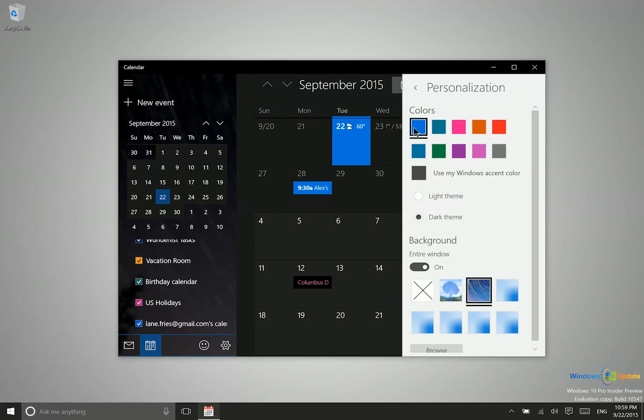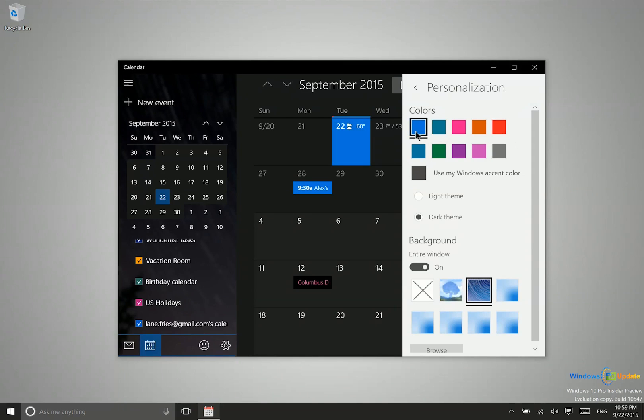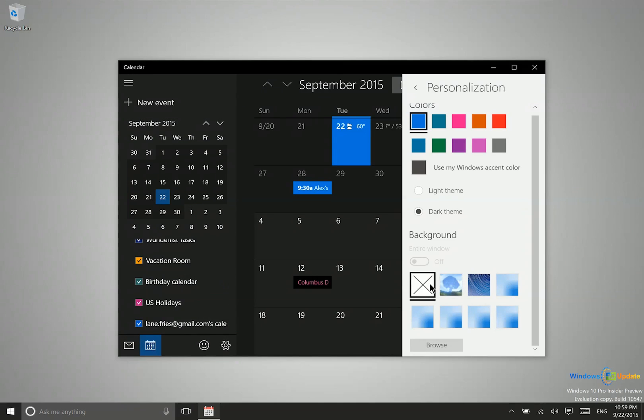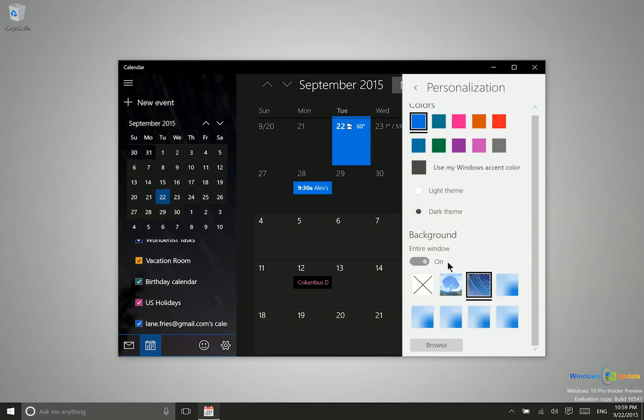This is basically an accent color. You can set any accent color you'd like to use in the app. You also have this nice background—you can see there's a little bit of an effect there. If I turn that off, this is what it looks like. You can set any background you'd like and use your own pictures for that.